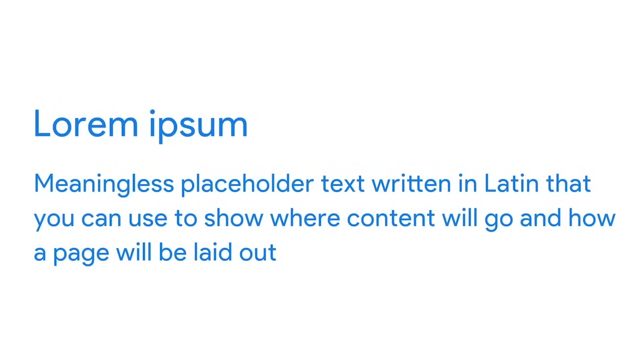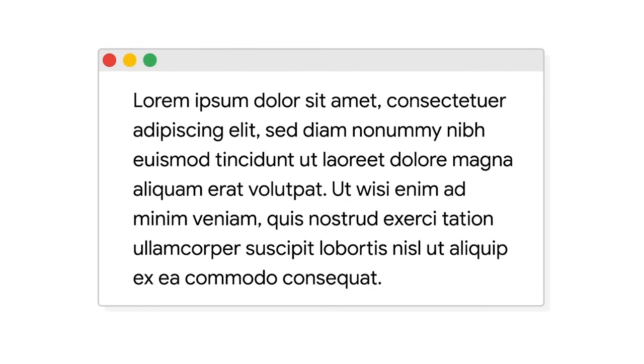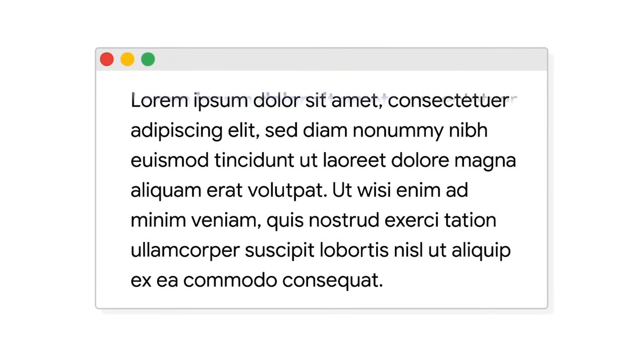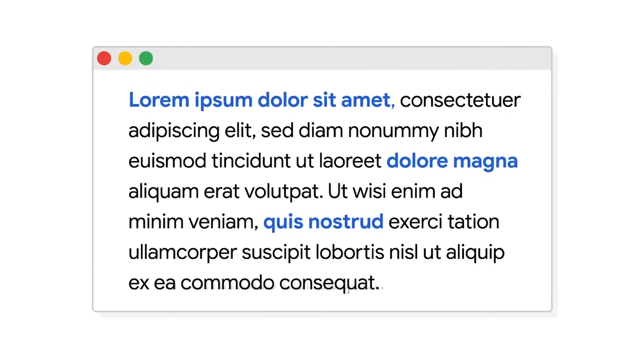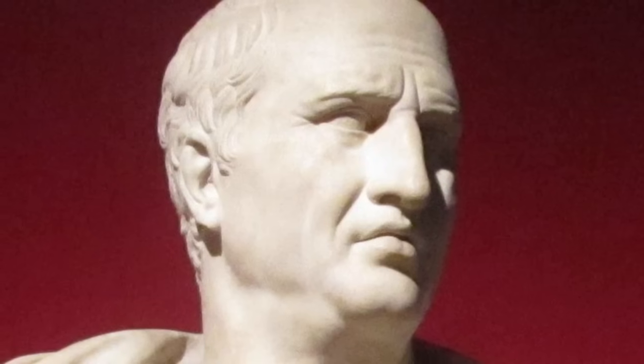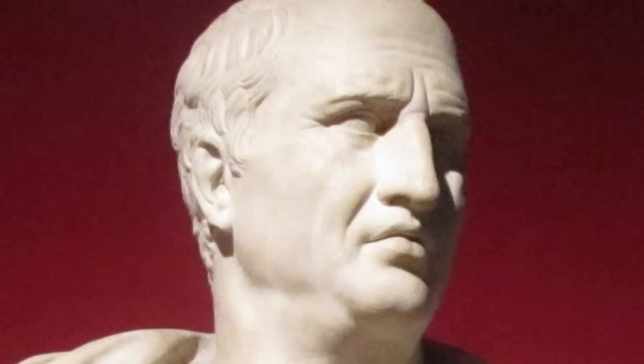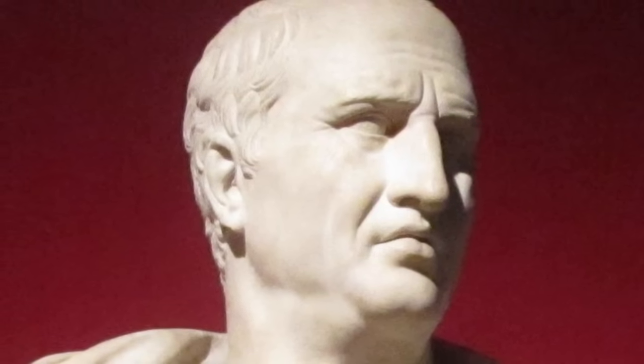But for large chunks of body copy, use a placeholder text like lorem ipsum. If you're not familiar with it, lorem ipsum is meaningless placeholder text written in Latin that you can use to show where content will go and how a page will be laid out. The use of Latin text to simulate words without actual meaning started in the printing industry, where it was used to lay out a printed page before the real text had been written. The 69-word lorem ipsum text block originally appeared in an ethics book written in 45 BC by the Roman scholar Cicero, and it was first used for fake text in the 1960s.